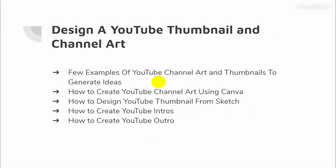Next is designing YouTube thumbnails and channel art. I'll show you a few examples of YouTube channel art and thumbnails to generate ideas, how to create YouTube channel art using Canva, how to design a YouTube thumbnail from scratch, how to create YouTube intros in Canva, and how to create YouTube outros in Canva.